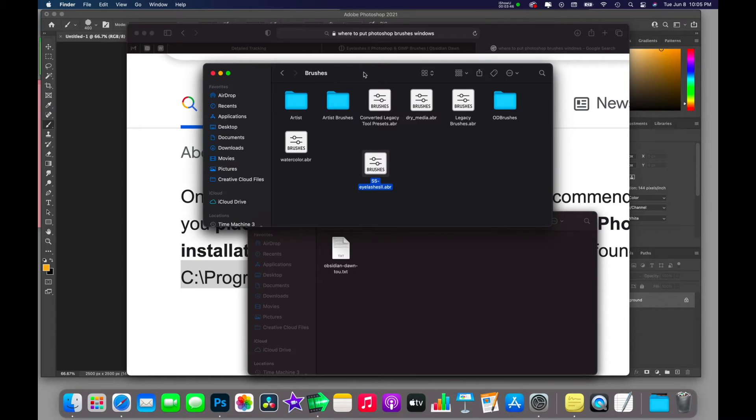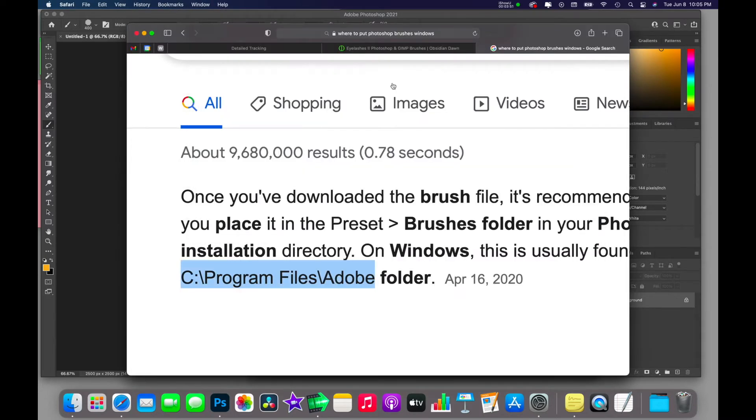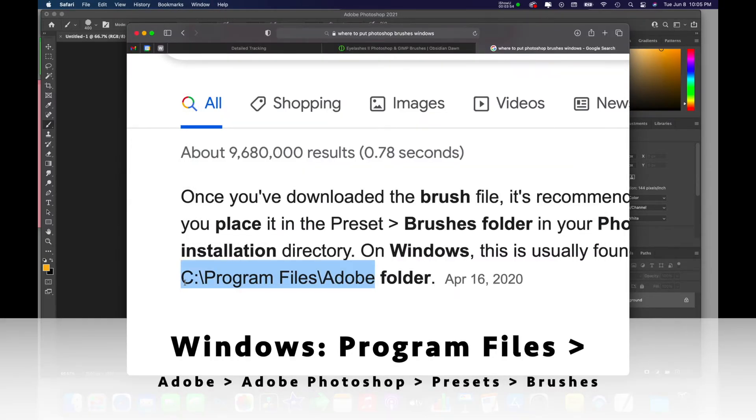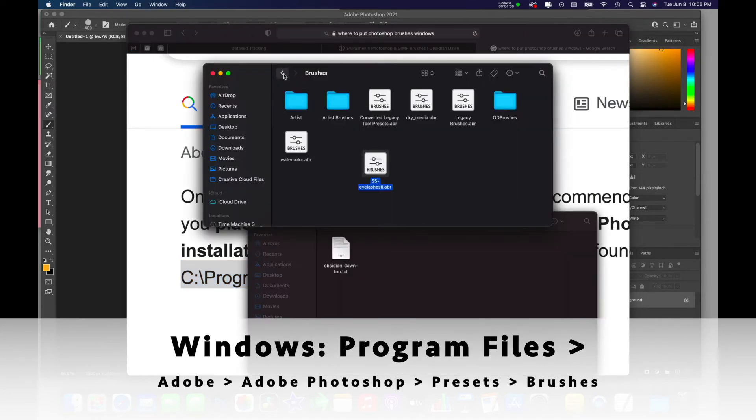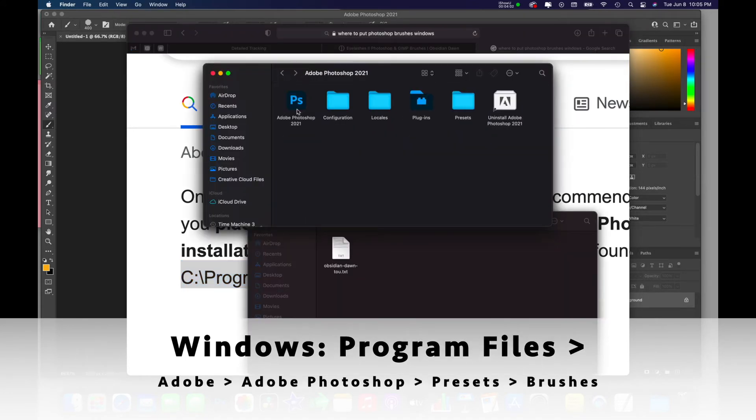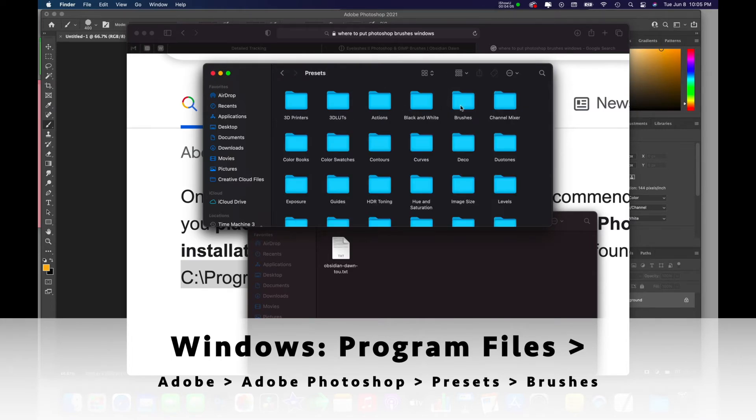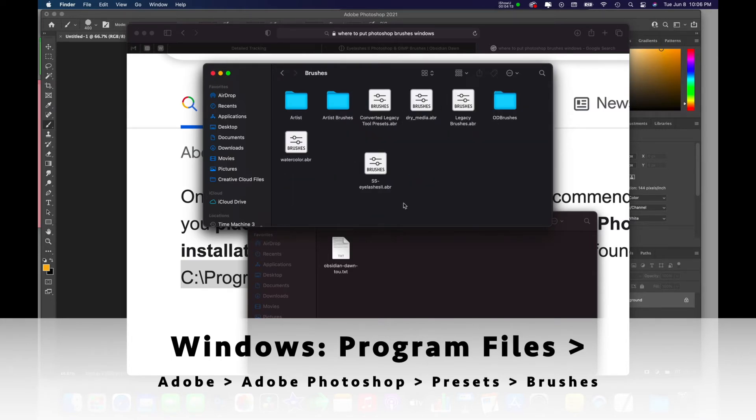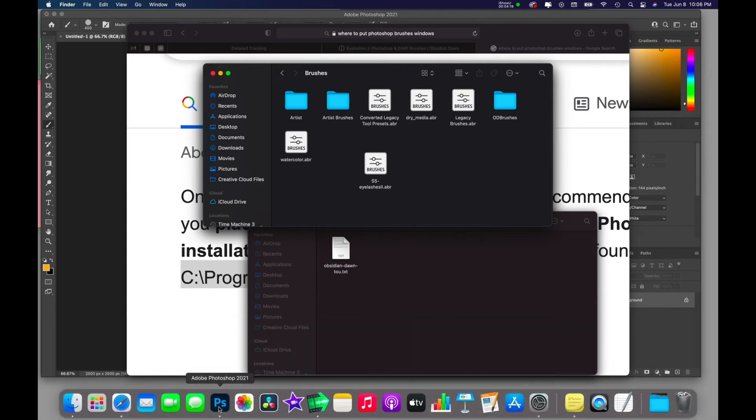For all of you Windows users, it's going to be very similar. You're going to look in your Program Files directory, and then Adobe, and then the same thing: Adobe Photoshop, Presets, and Brushes. Then drag the file right into there and you're good to go.